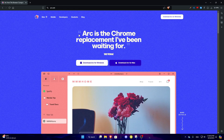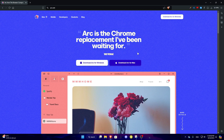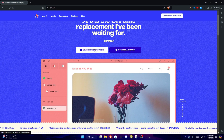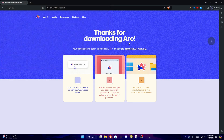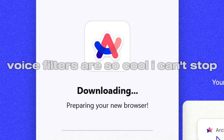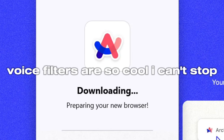So this is ARC, and it says here, ARC is the browser replacement I've been waiting for. Let's see if that's really true. Download ARC for Windows. ARC install — downloading, preparing your new browser.